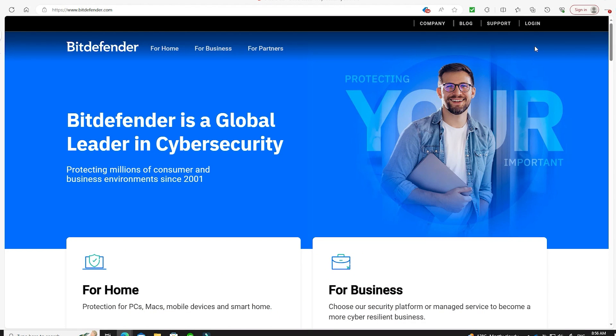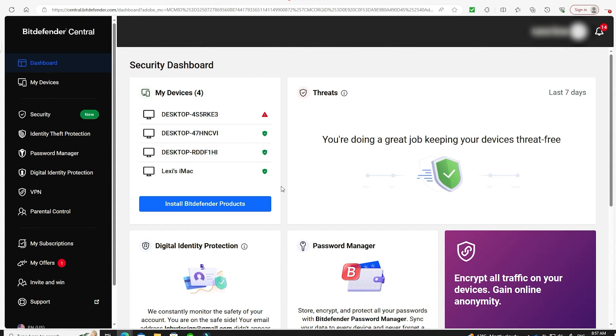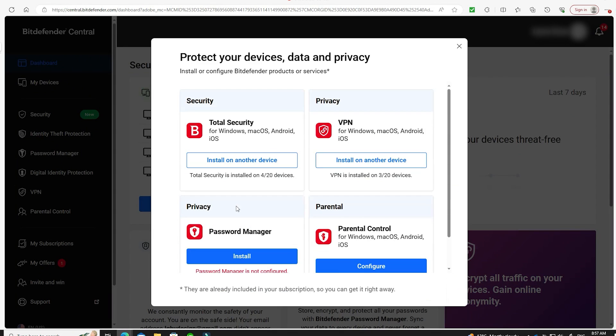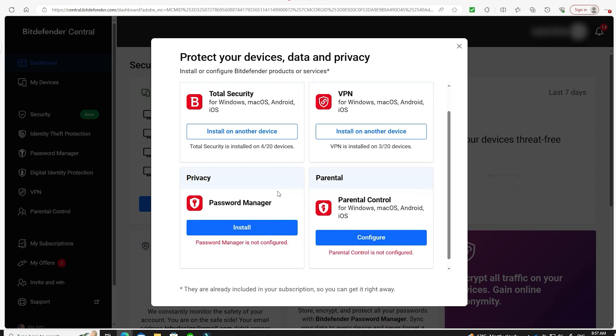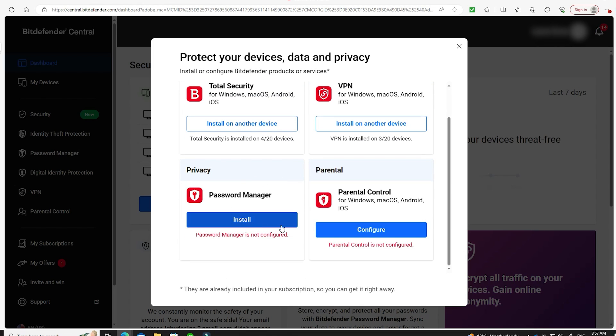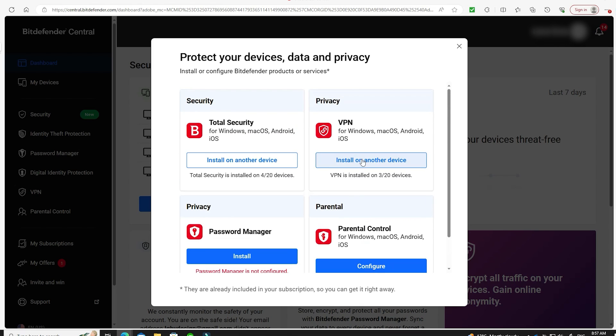So to download Bitdefender you have to login to your account, and then on your homepage you'll see the option to install Bitdefender products. You'll have four various choices to pick from, but what we want is total security.